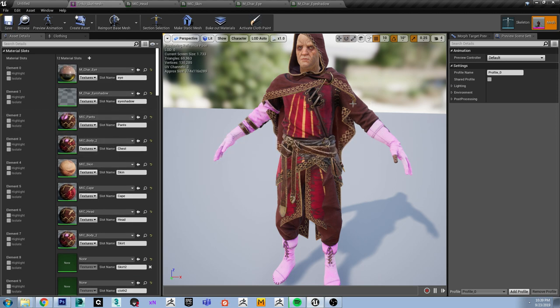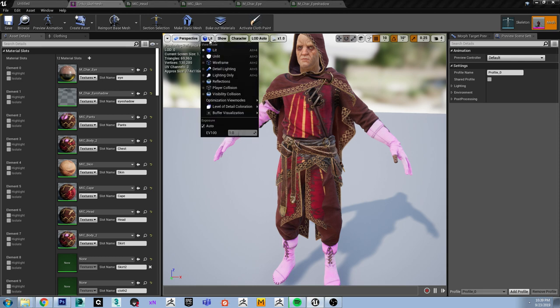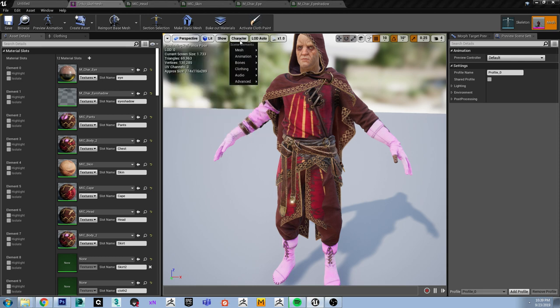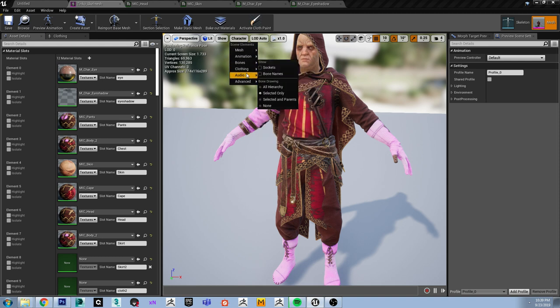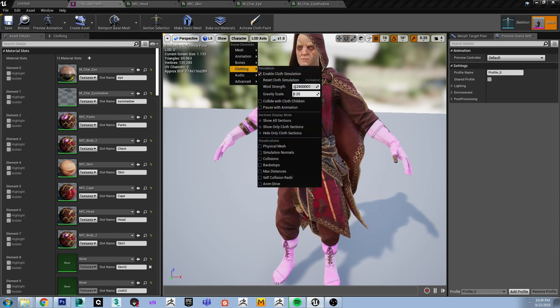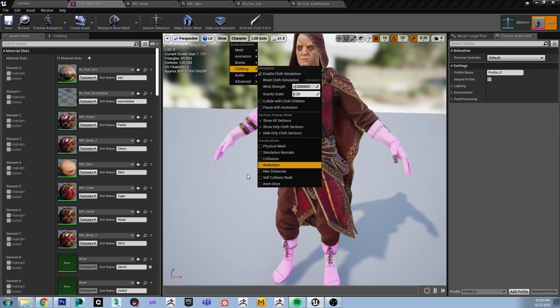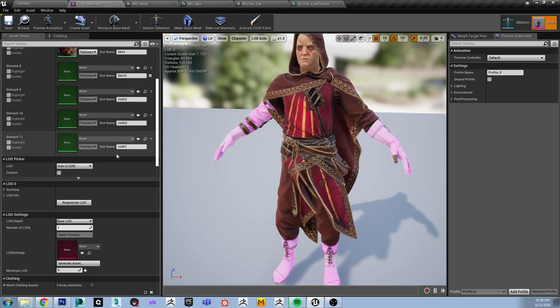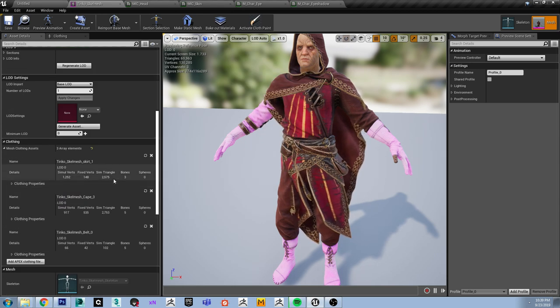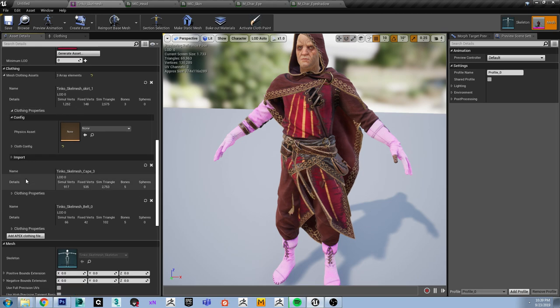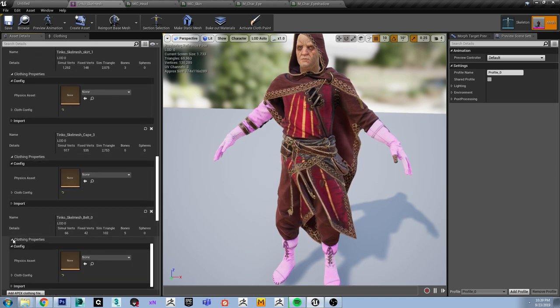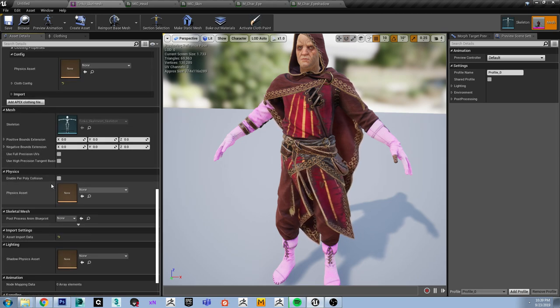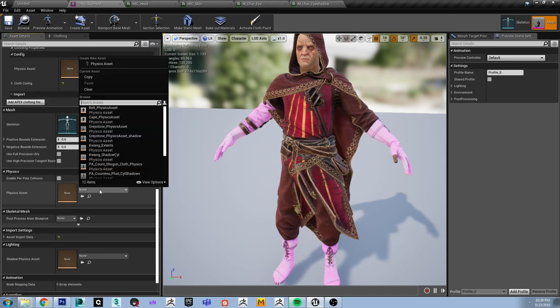As you can see right now, the cloth simulation is clipping through the character, which is of course not the intended behavior. We're going to assign a couple of physics assets to fix that. First of all, the overall physics asset for the character, just in case you need that.